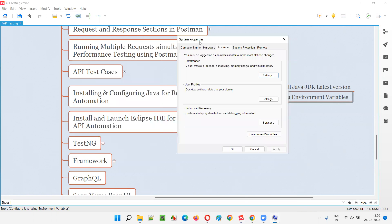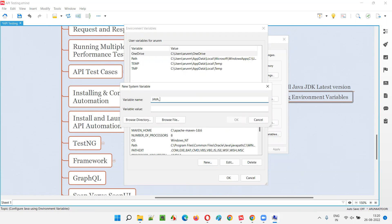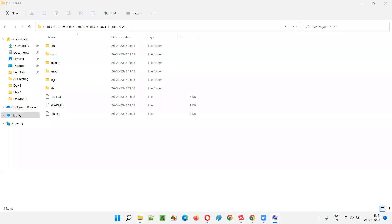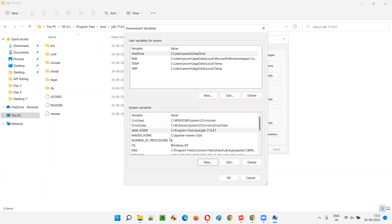The System Properties dialog opens with the Advanced tab selected by default. Under the Advanced tab, click the 'Environment Variables' button. In the Environment Variables window, go to System Variables at the bottom and click 'New.' Name the variable 'JAVA_HOME' and paste the path: C:\Program Files\Java\jdk-17.0.4.1. Click OK.